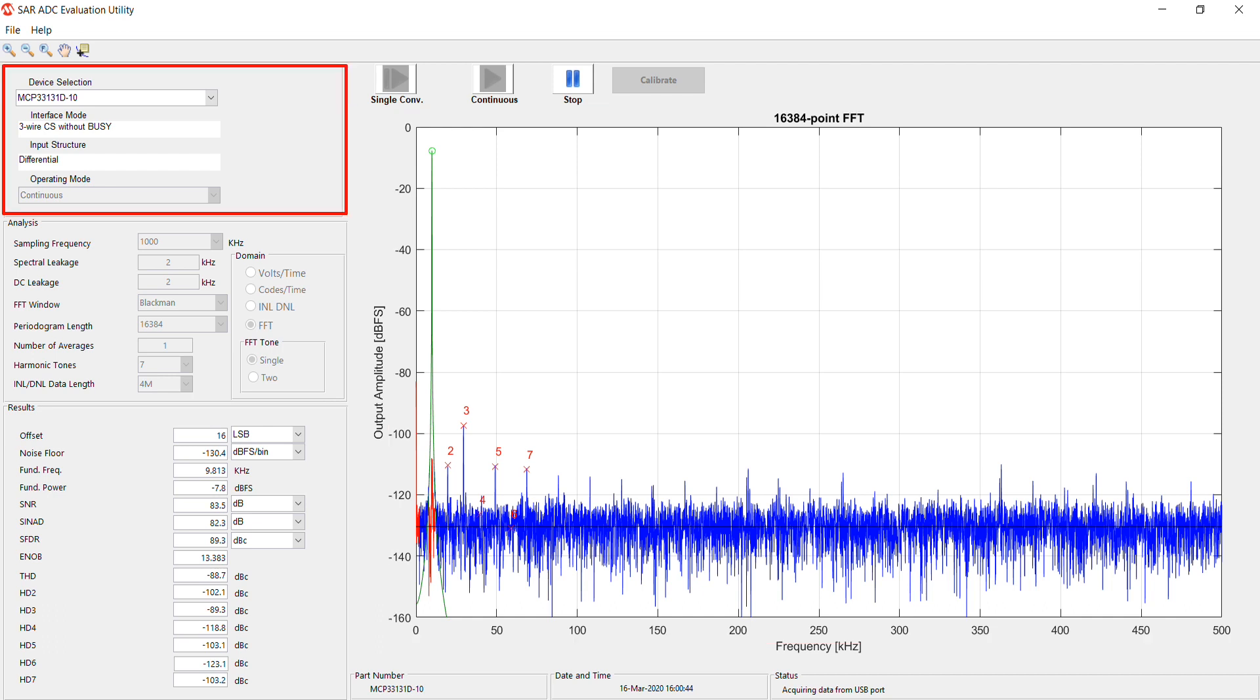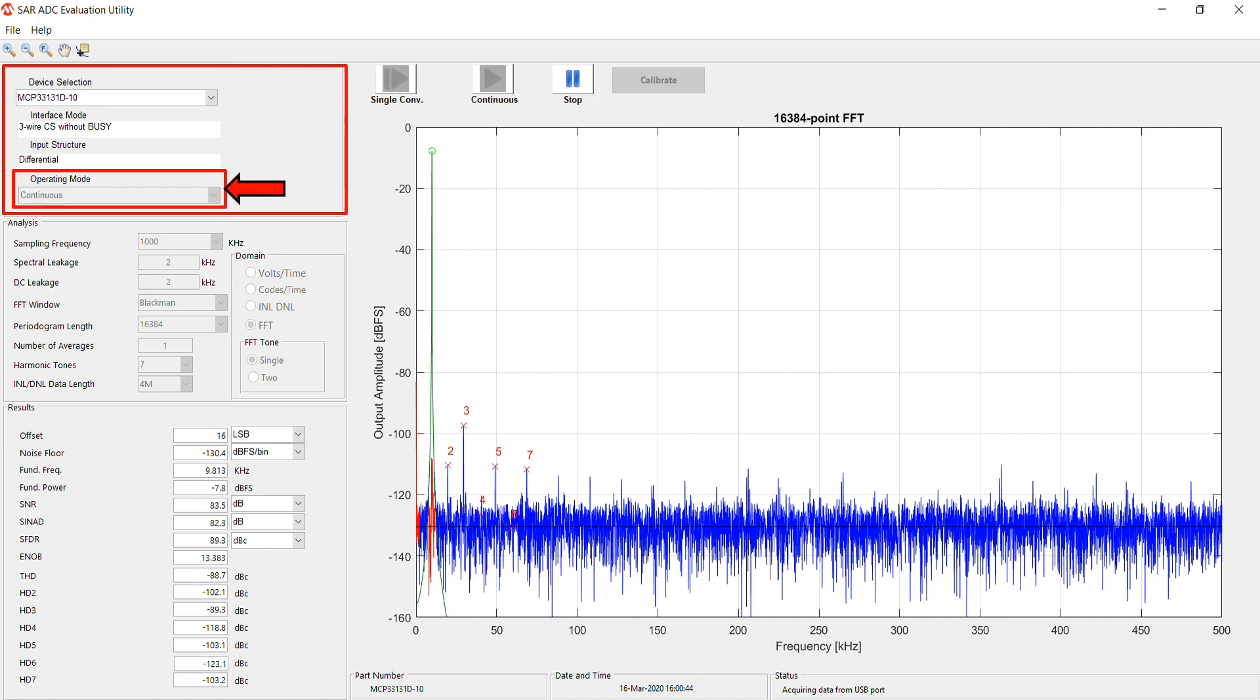In the Settings section, you can choose the particular device from the MCP331X1-XX family that is on your evaluation board here. You may also change the operating mode from Continuous to Single Shot here.